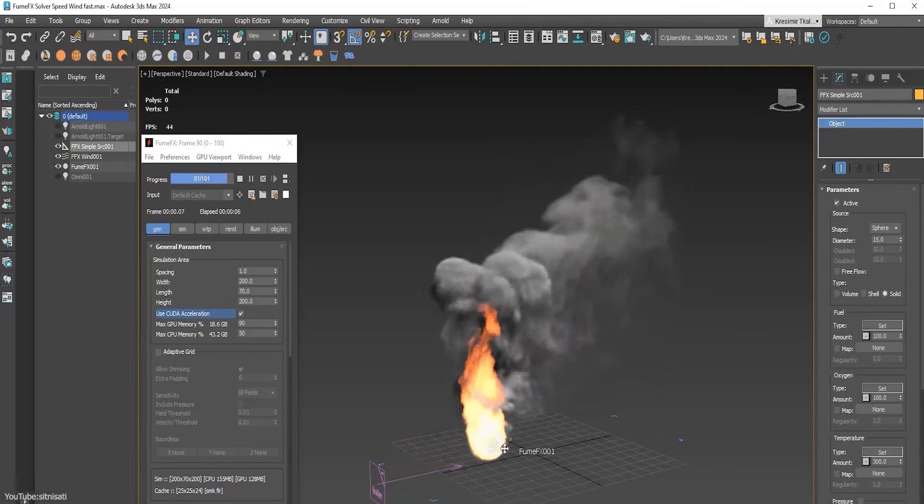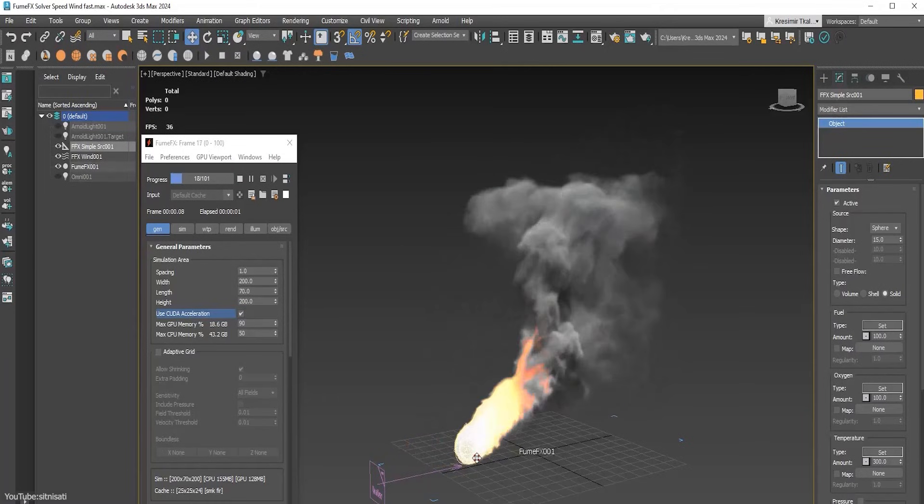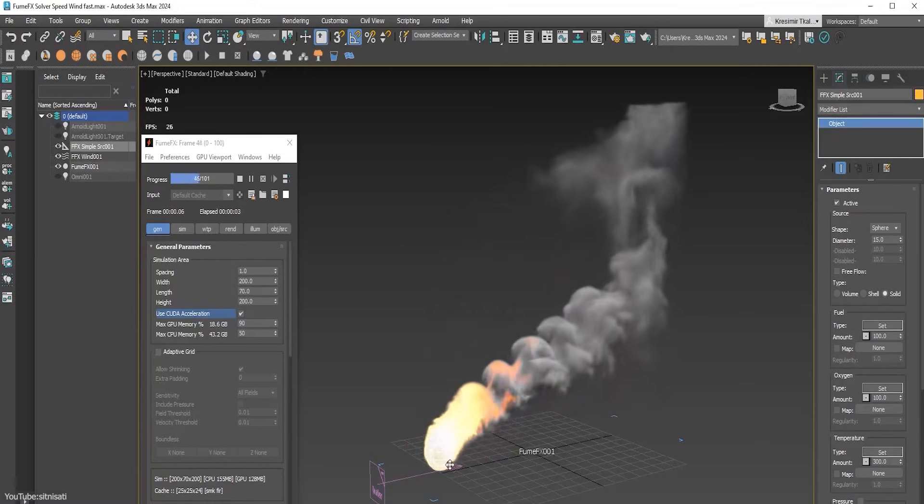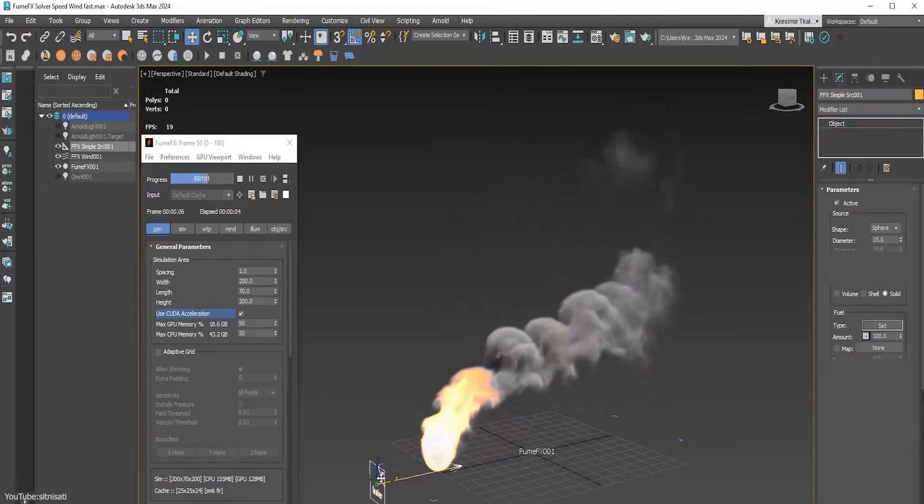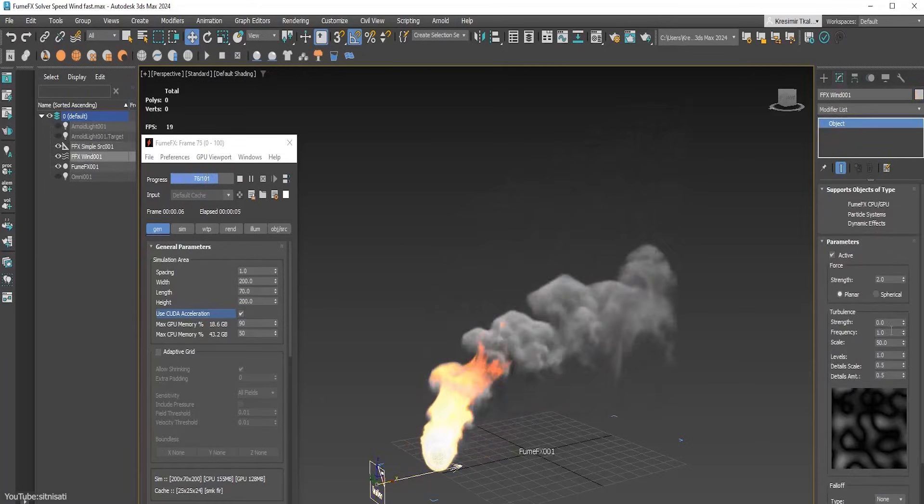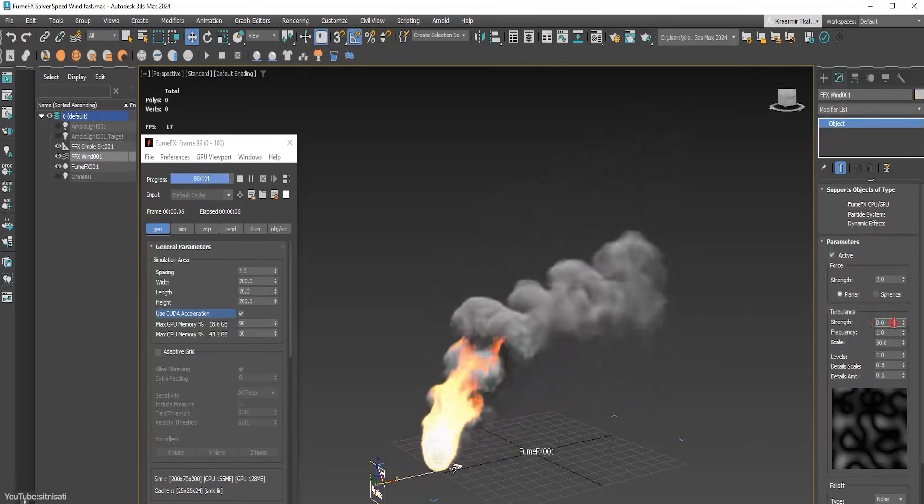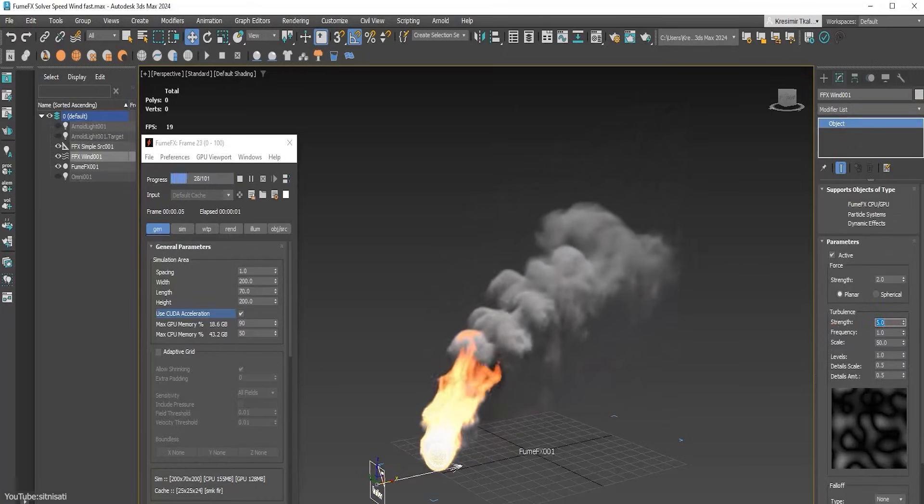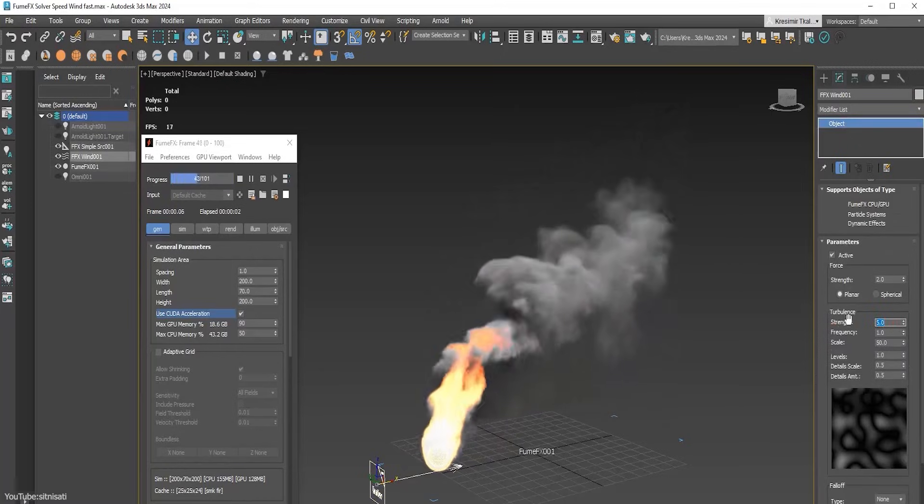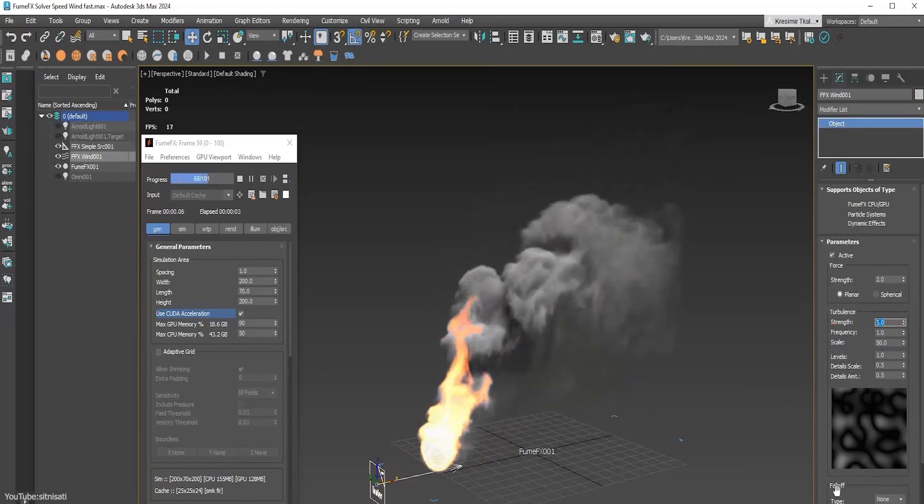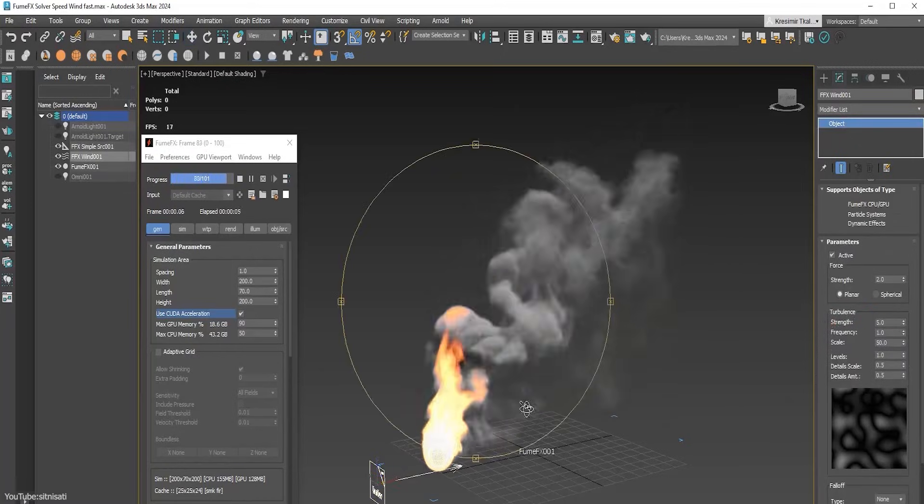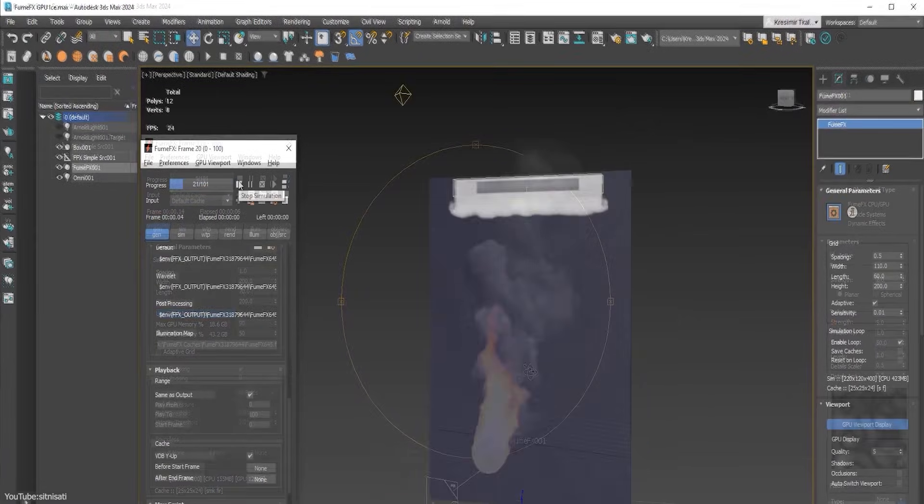And for you, this translates into a smoother and more intuitive experience. You can adjust your fire and smoke on the fly and immediately see the impact without fighting a choppy viewport, which can honestly sometimes take you out of the flow of your work.